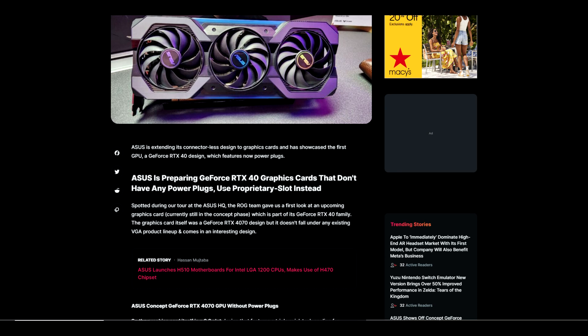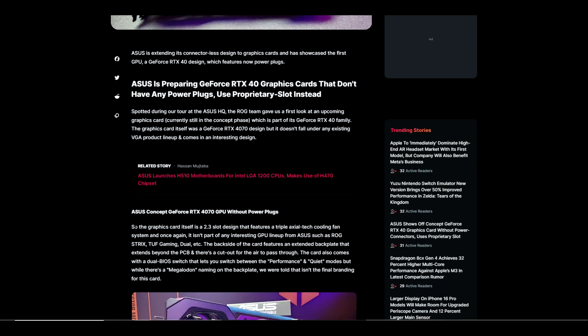ASUS is prepping GeForce RTX 40 graphics cards that don't have any power plugs, using a proprietary slot instead. Spotted during a tour at ASUS headquarters, the ROG team gave us a first look at an upcoming graphics card currently still in the concept phase, which is part of its GeForce RTX 40 family. The graphics card itself was a GeForce RTX 4070 design but didn't fall under any existing GPU product lineup like ROG Strix, TUF Gaming, or Dual.